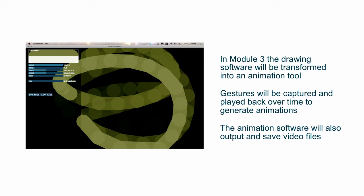This session will finish up with making this application capable of saving video files, and those video files will be just regular QuickTime files that you could open up in Final Cut or any other video editing or viewing program.